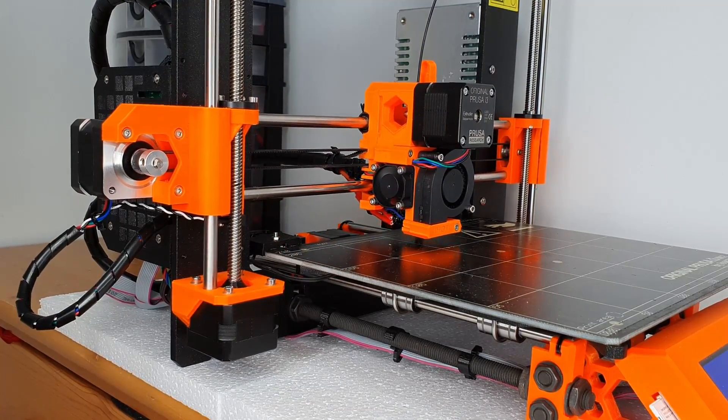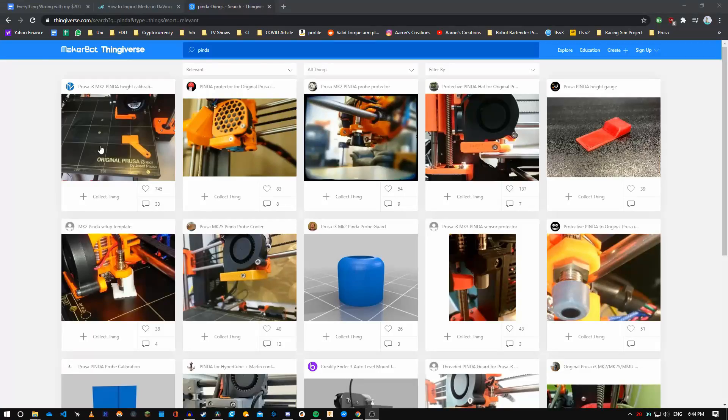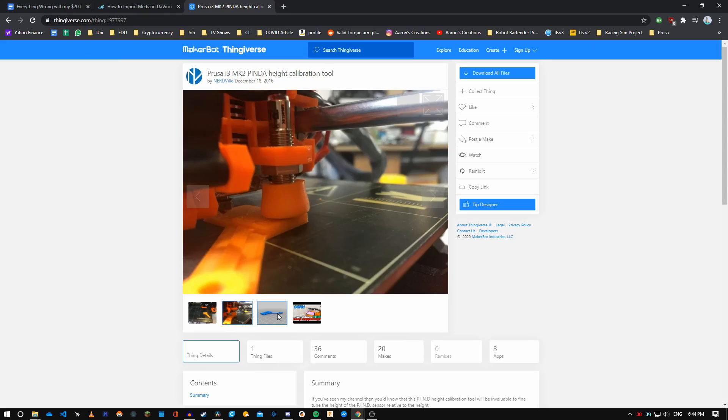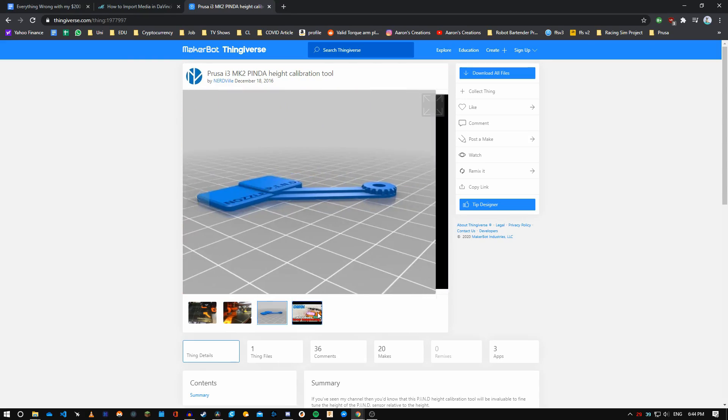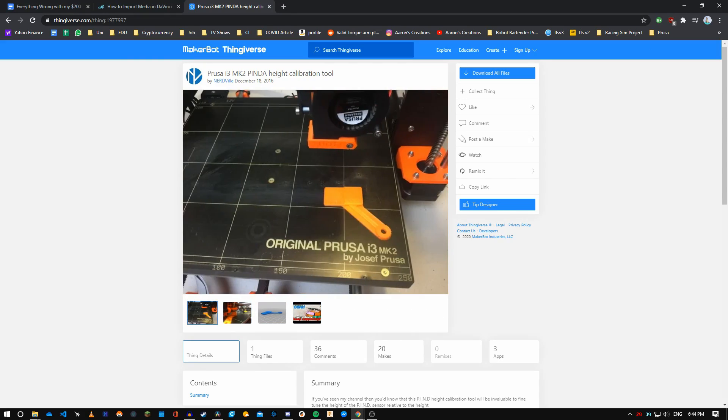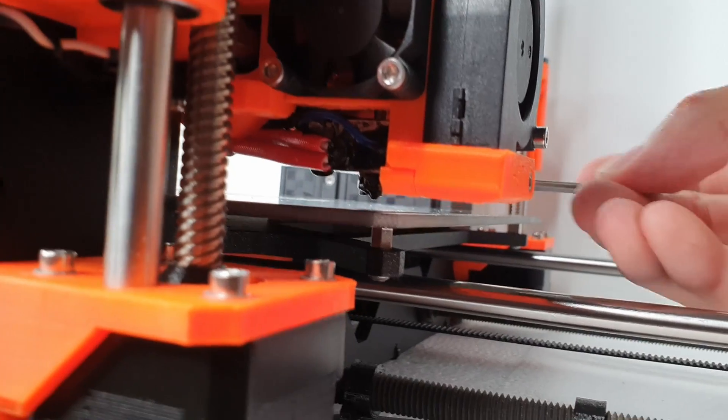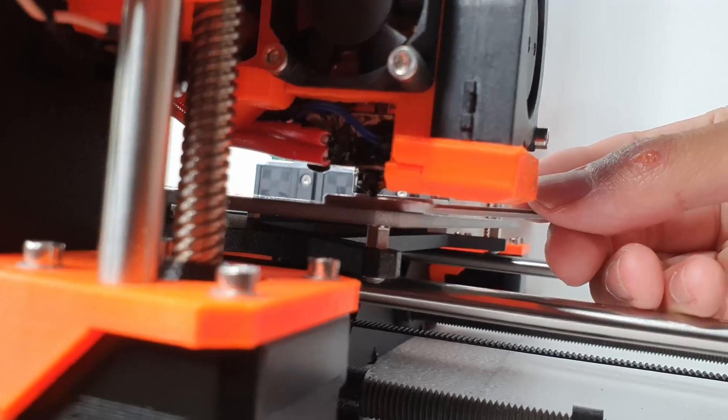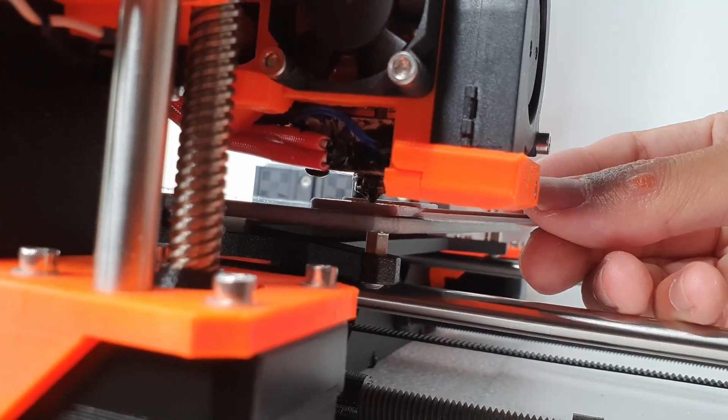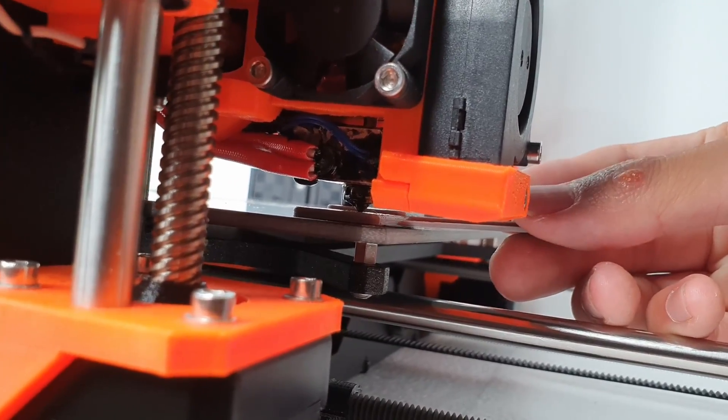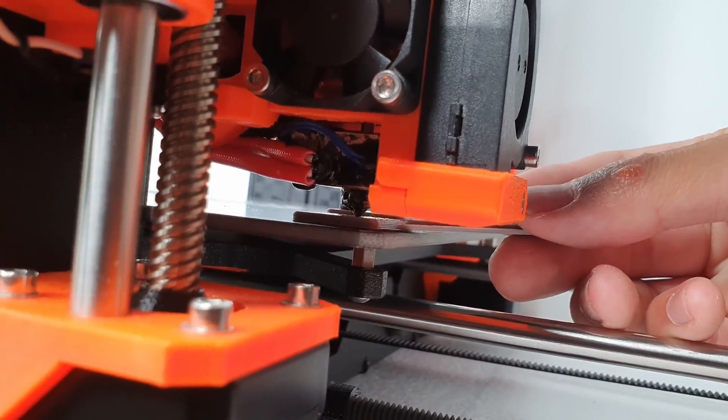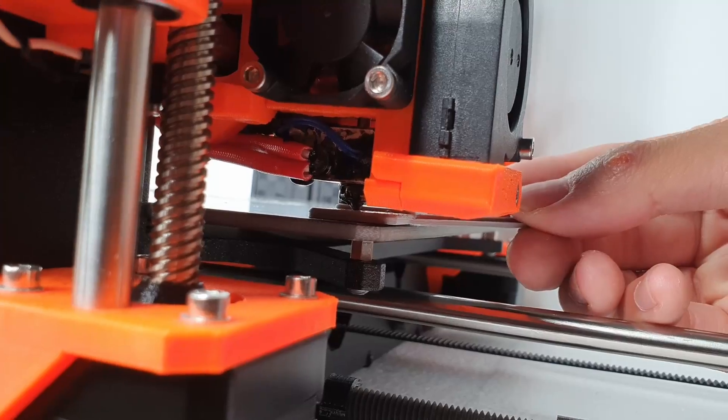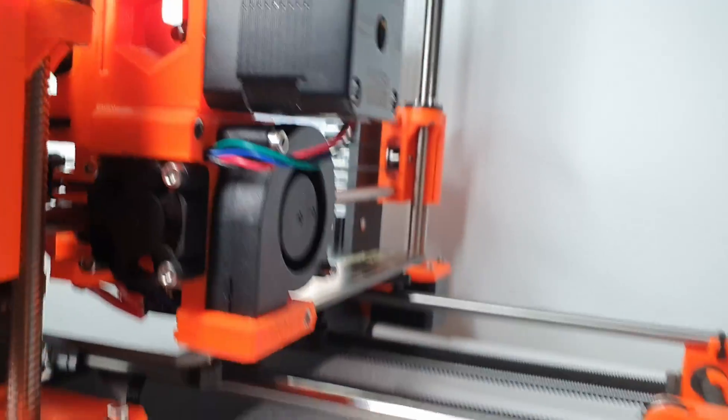So I went online and I found this file made by Nerdville. I'll link the Thingiverse file down below. It seats the probe to the perfect height relative to the nozzle height. I know that on the Mark III, Prusa has developed a more reliable mounting mechanism with two nuts that hold the sensors in place. Currently on the Mark II, it's held in by pressure and two screws.